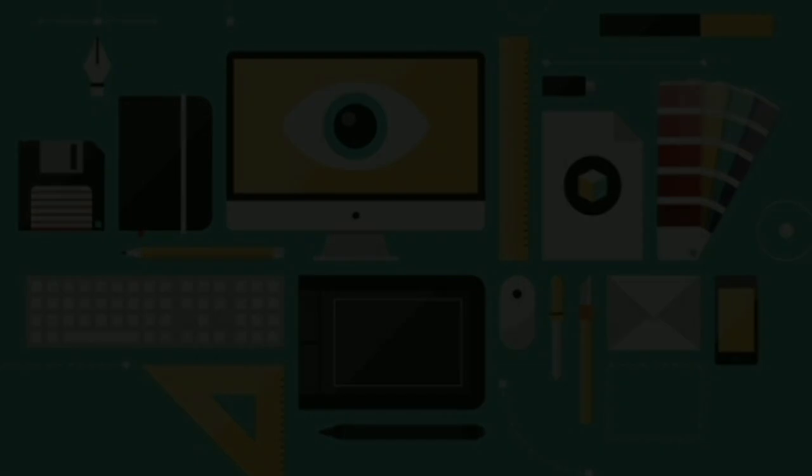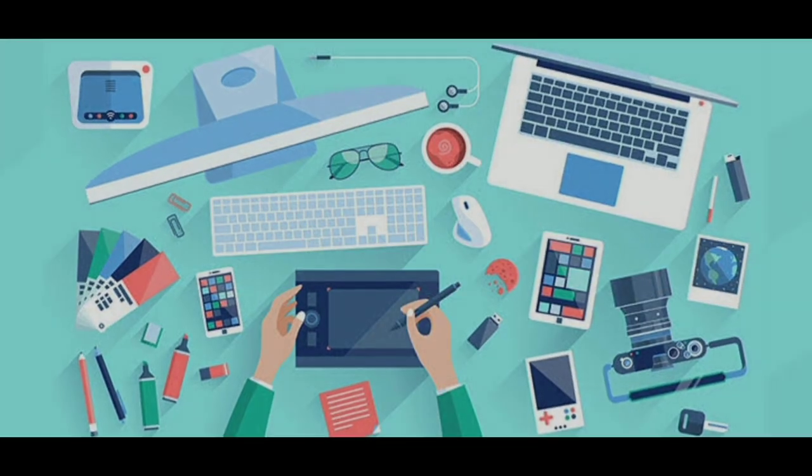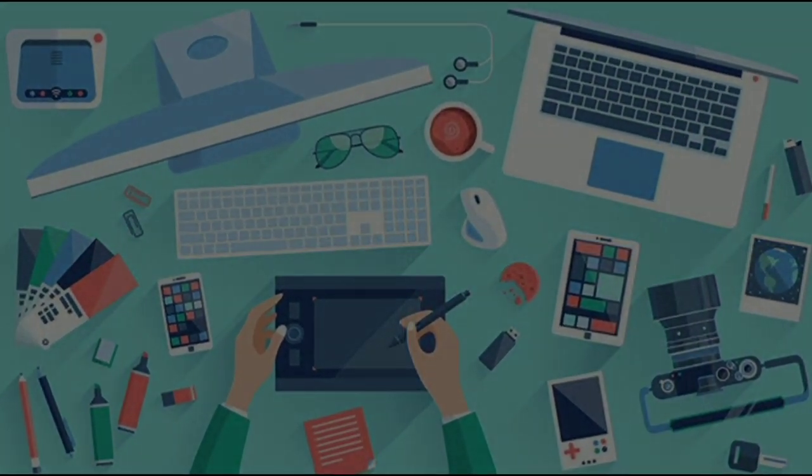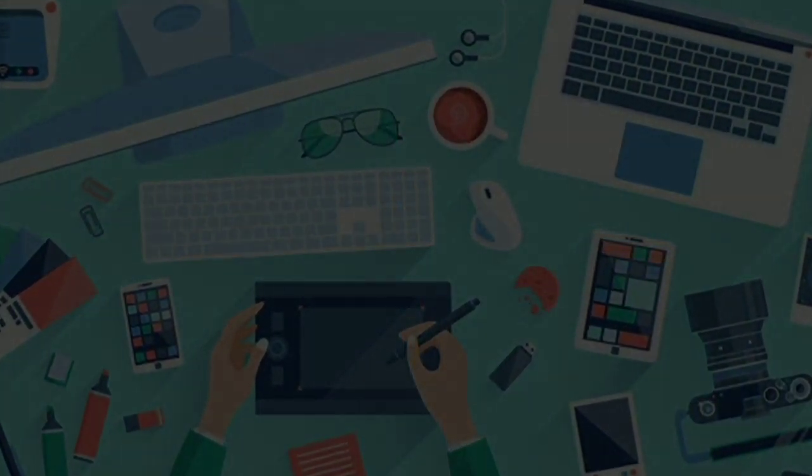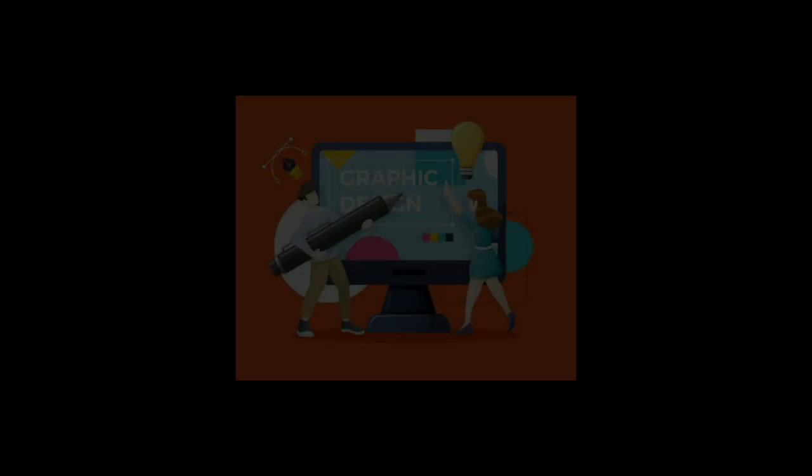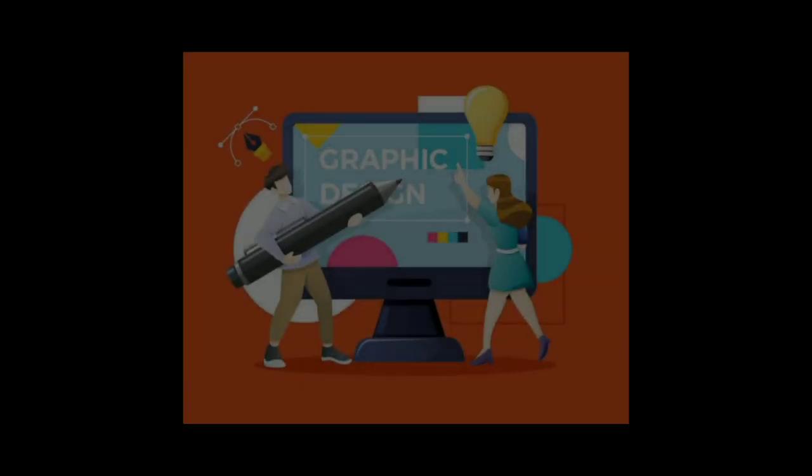They must have a strong understanding of design principles, typography, color theory, and composition to create effective designs.